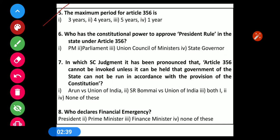Question number 5: The maximum period of Article 356 — Options: 1) 3 years, 2) 4 years, 3) 5 years, 4) 1 year. The correct option is Option 1 — 3 years. Article 356 deals with state emergency, and the maximum period for state emergency is 3 years.